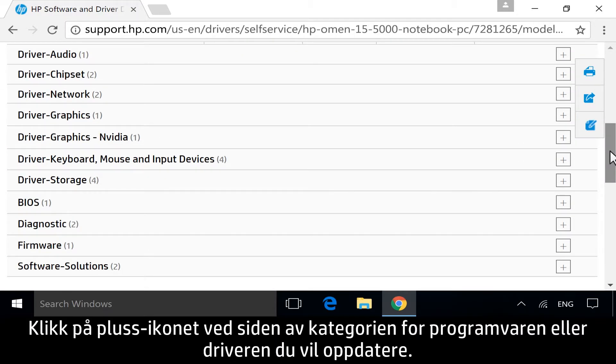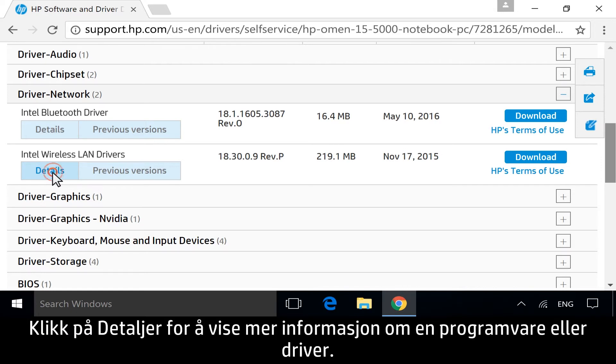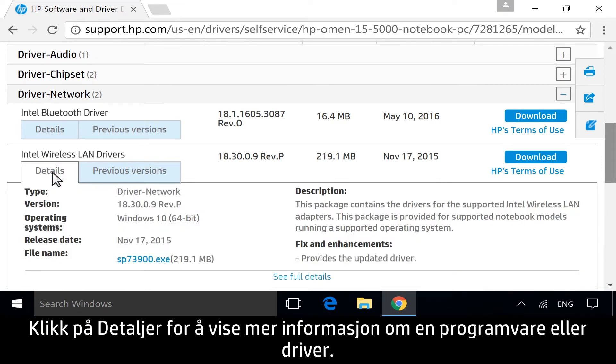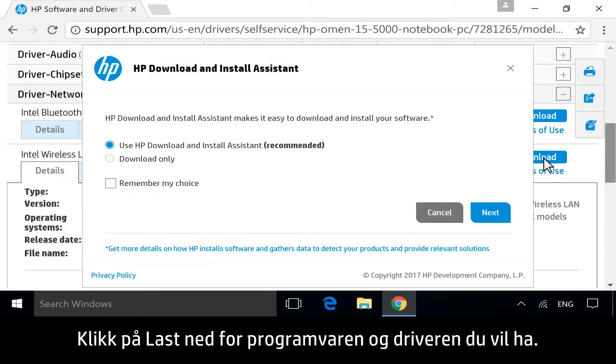Next to the category for the software or driver you want to update, click the plus icon. Click Details to view more information about any specific software or driver. For the software or driver you want, click Download.